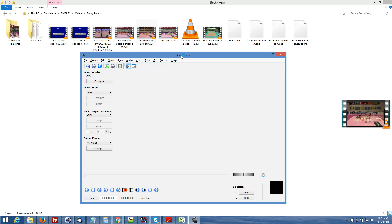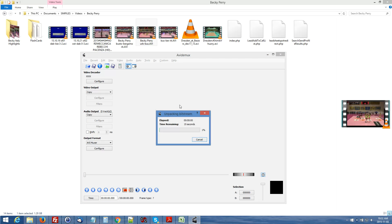The first thing you want to do is drag your video into AVI Demu. It takes a little bit of time to load up, so just wait for that.